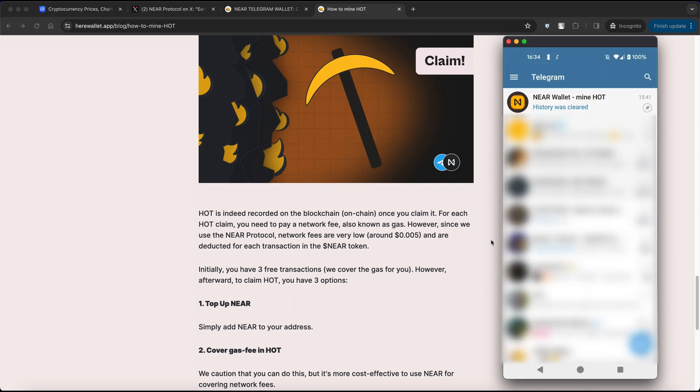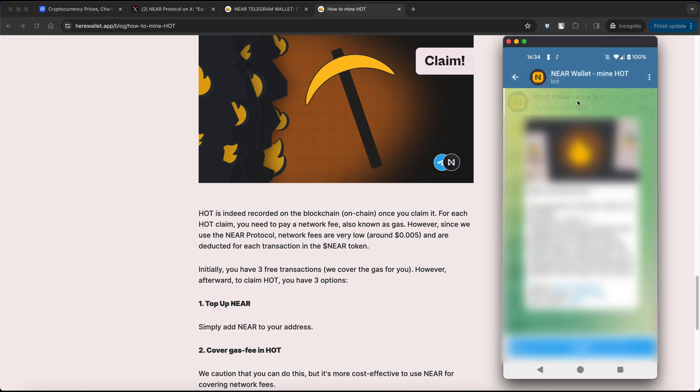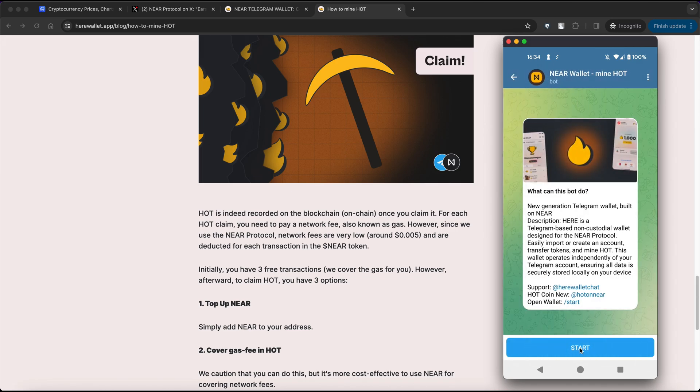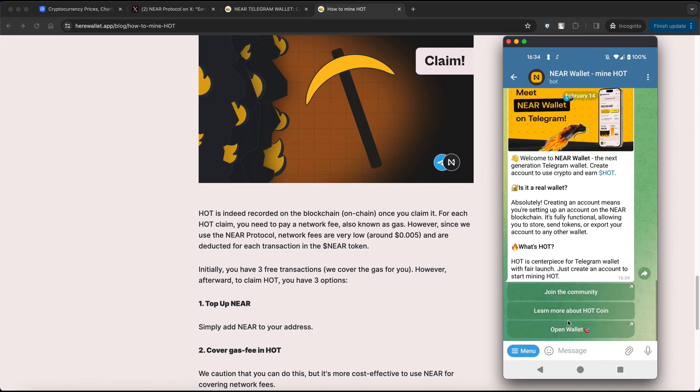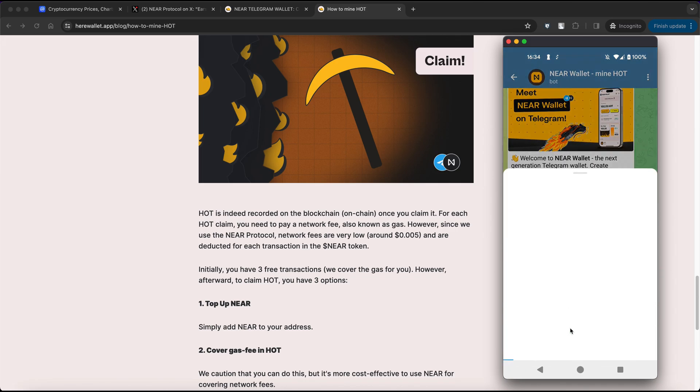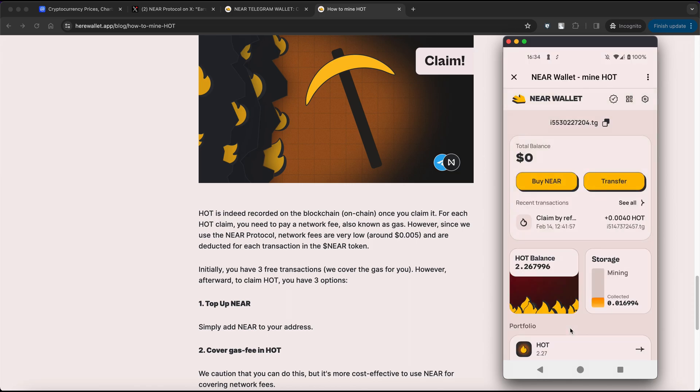To open your wallet again and reclaim HOT tokens, simply open Telegram, you will find a new NEAR wallet chat there. Open it up, click start, select open wallet, then go to storage and claim your tokens.